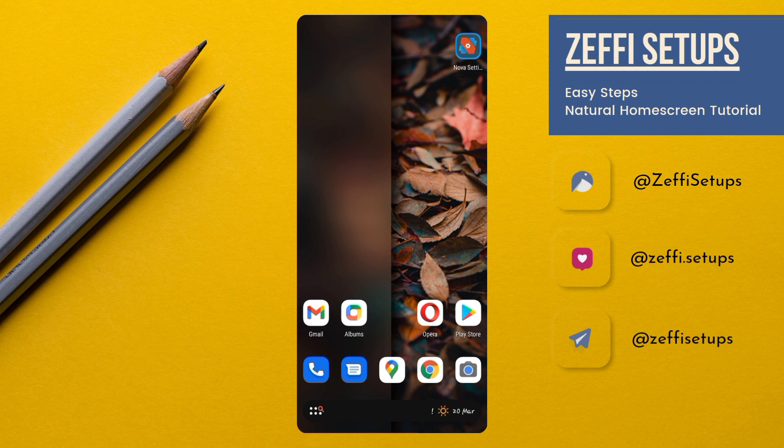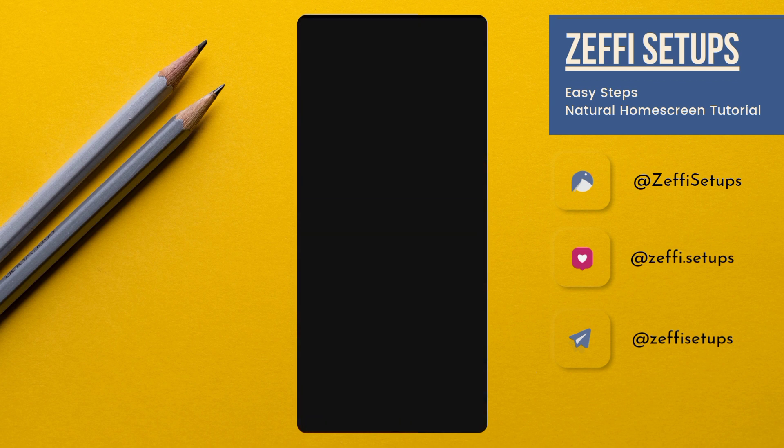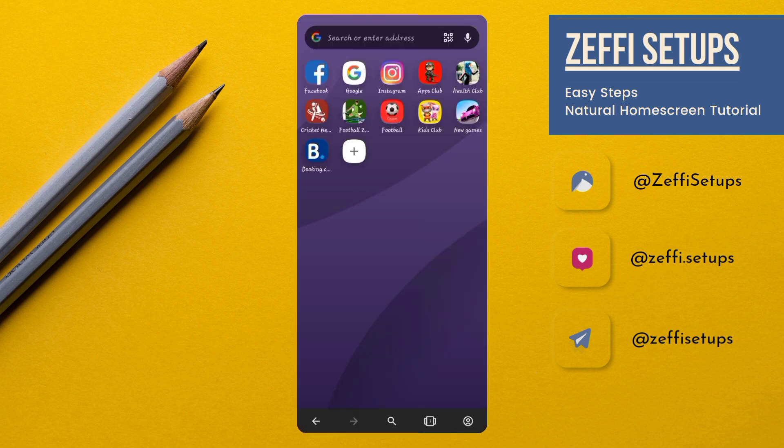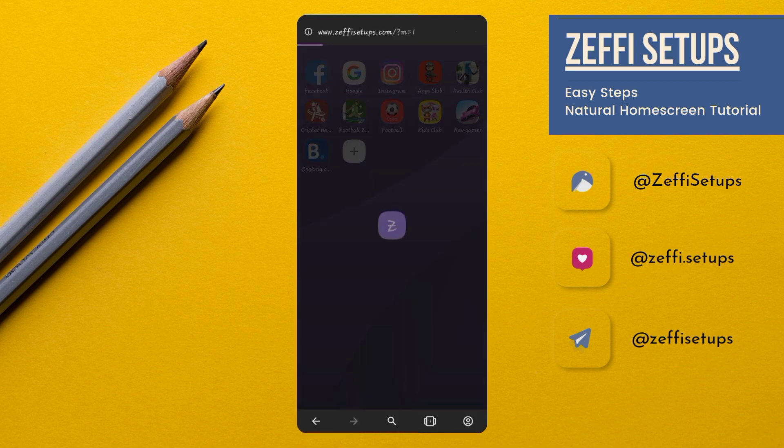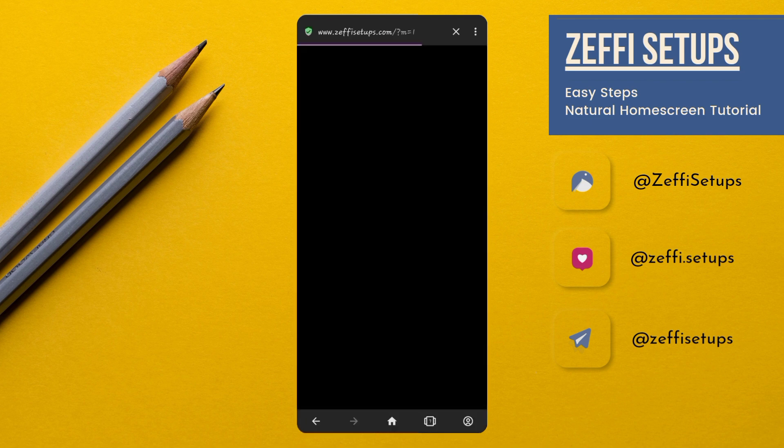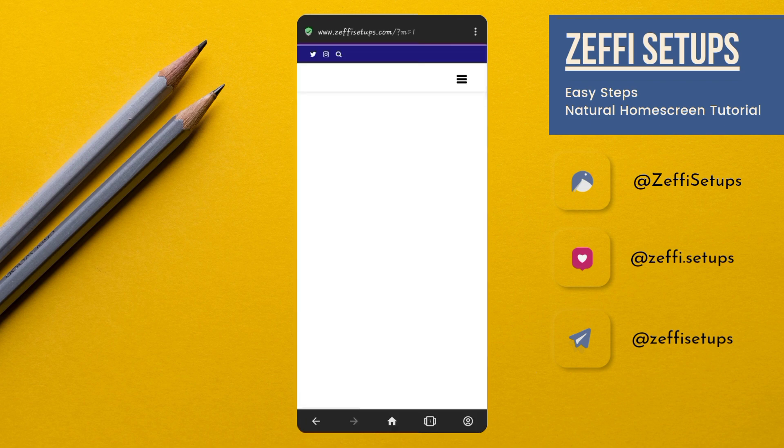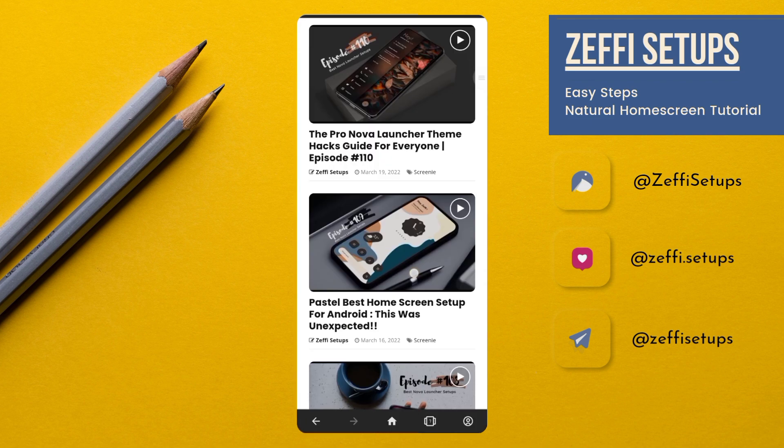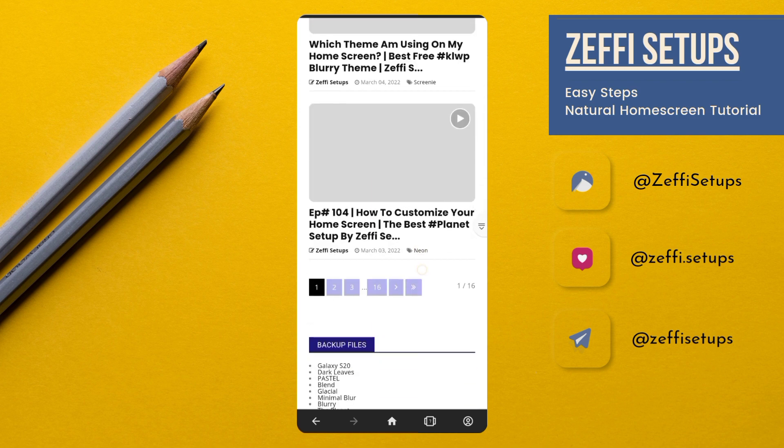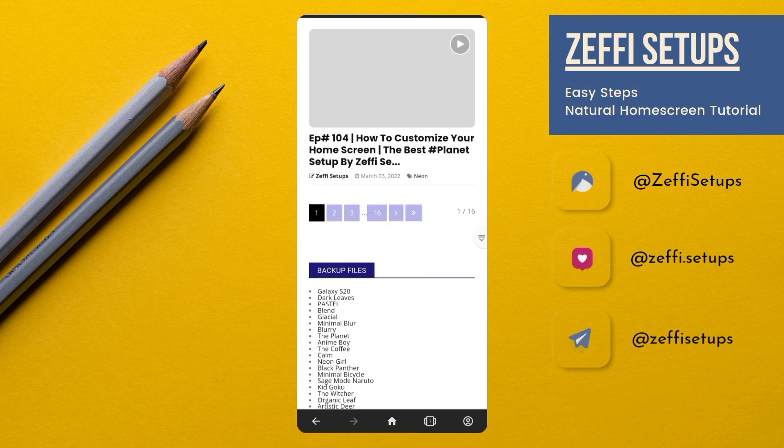First, open any browser and go to my website www.zephi-setups.com. Open backup file section and download the latest backup file which is Galaxy S20.